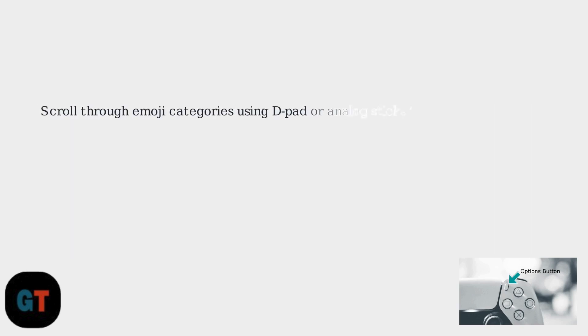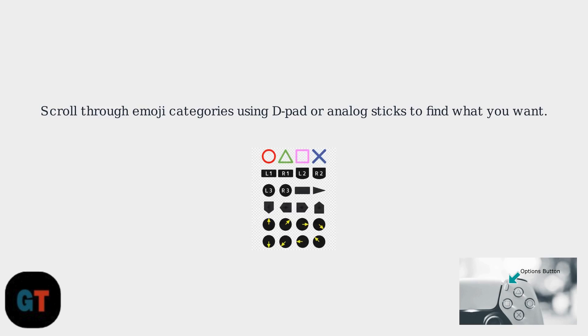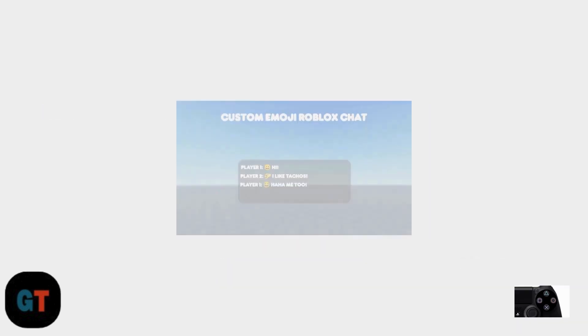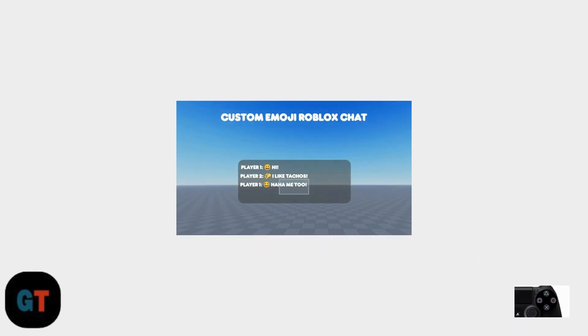Now you can scroll through the various emoji categories using the d-pad or analog sticks to find the emoji you want to use. After locating the emoji you want to use, highlight it with the d-pad or analog stick and press the X button to insert it into the chat box.